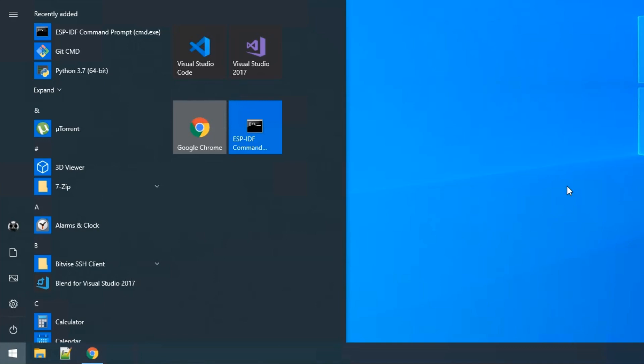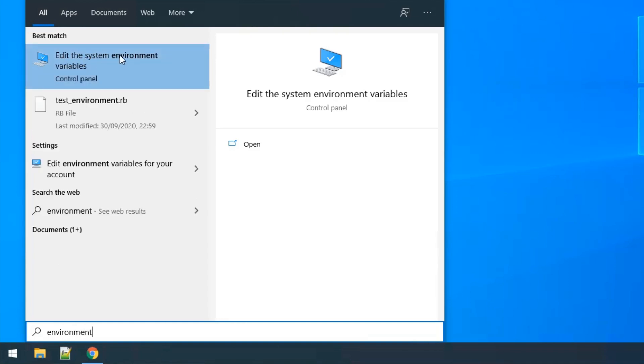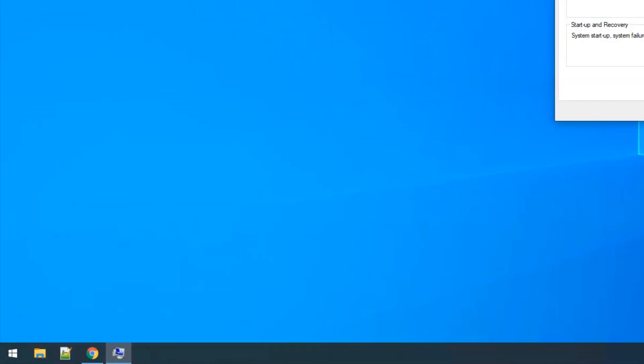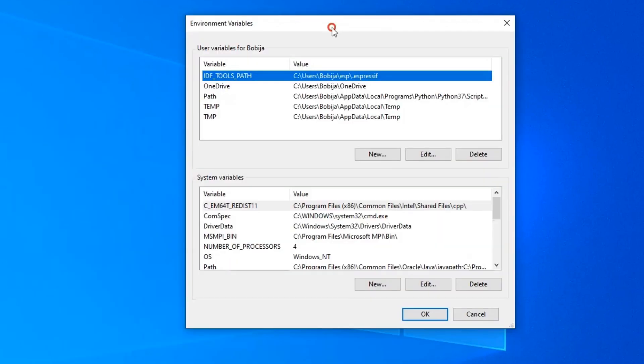we need to have required environment variables. Go to start and type environment, click on edit the system environment variables, then click on environment variables.